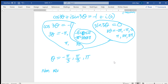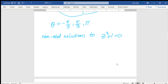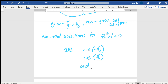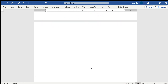Dividing by three, θ = -π/3, π/3, or π. So the non-real solutions to z³ + 1 = 0 are cis(-π/3) and cis(π/3). We exclude cis(π) because that gives negative one, which is the real solution.